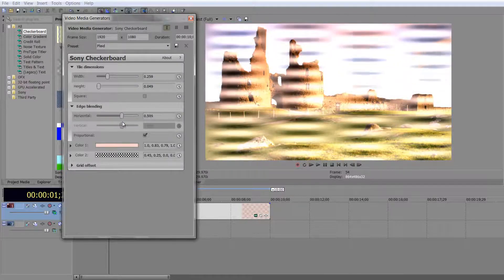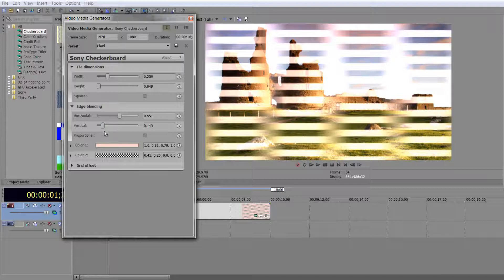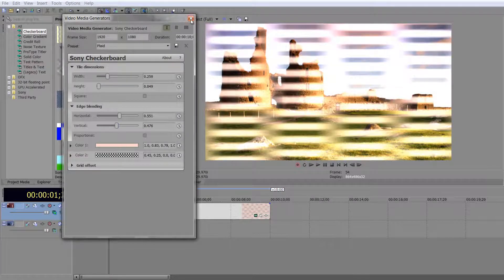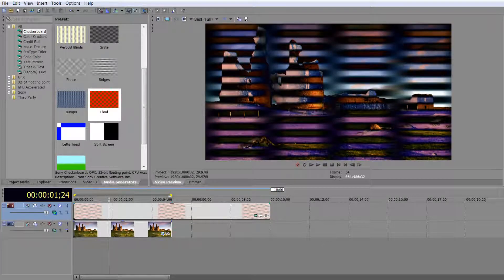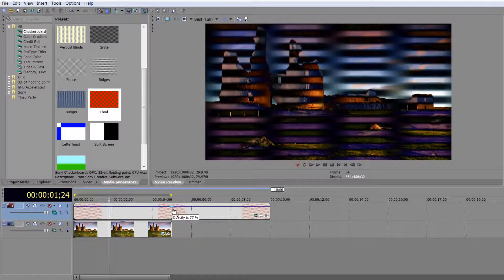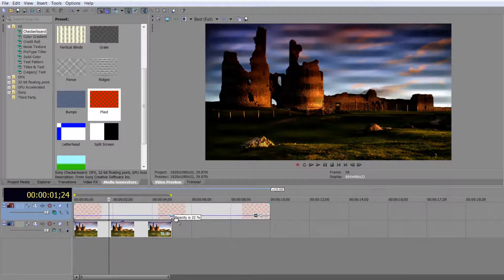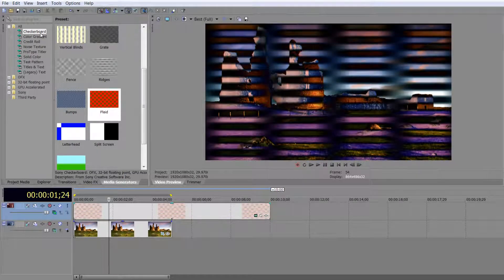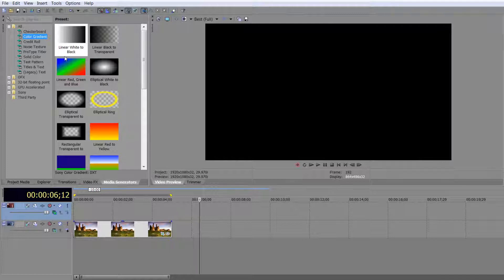If you play with edge blending you can make the edges a lot softer or a lot harder. You can decide how you want this to look — change vertical and horizontal independently, so you can have a soft edge in one direction and a hard edge in the other. You can create some really stylized looks and blend those together, then turn down the event's effect to have it more or less prominent.